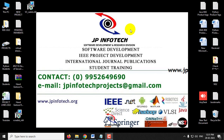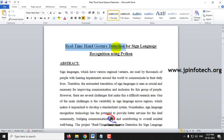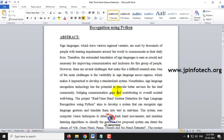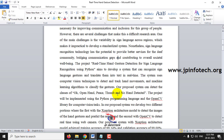In this video we are going to see a Python project entitled Real-time Hand Gesture Detection for Sign Language Recognition using Python. We all know that people with the problem of being deaf and dumb face communication challenges, and they use sign languages to communicate. In this project, we have developed a real-time hand gesture detection system using Python, with two models: one using a real-time web camera and another using uploaded images.